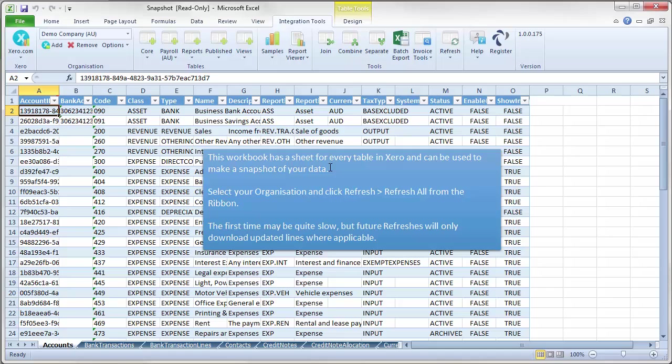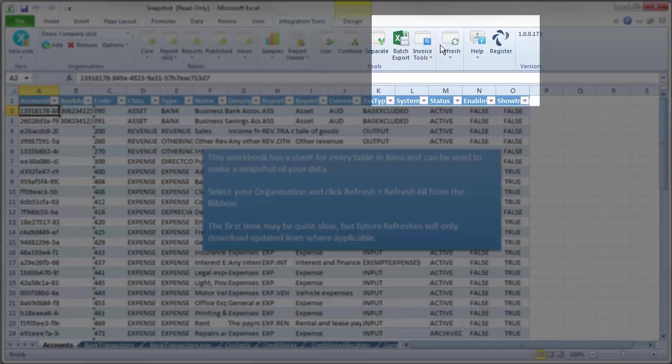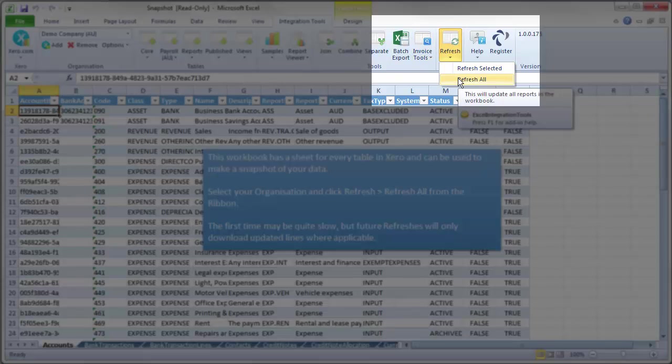Select your organization. So this is not the correct data. So you have to select your organization, which we have done, demo company. And then click refresh up here, refresh, refresh all from the ribbon.